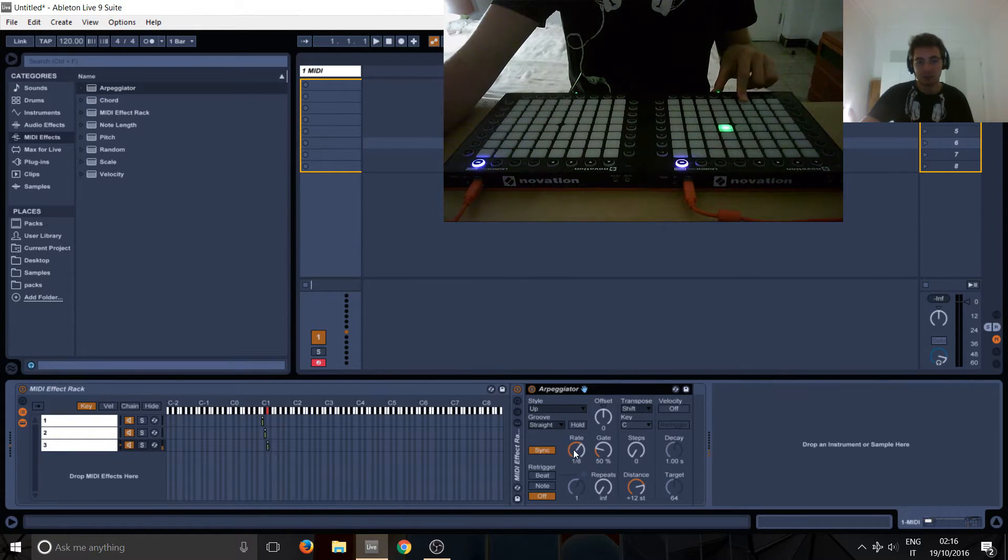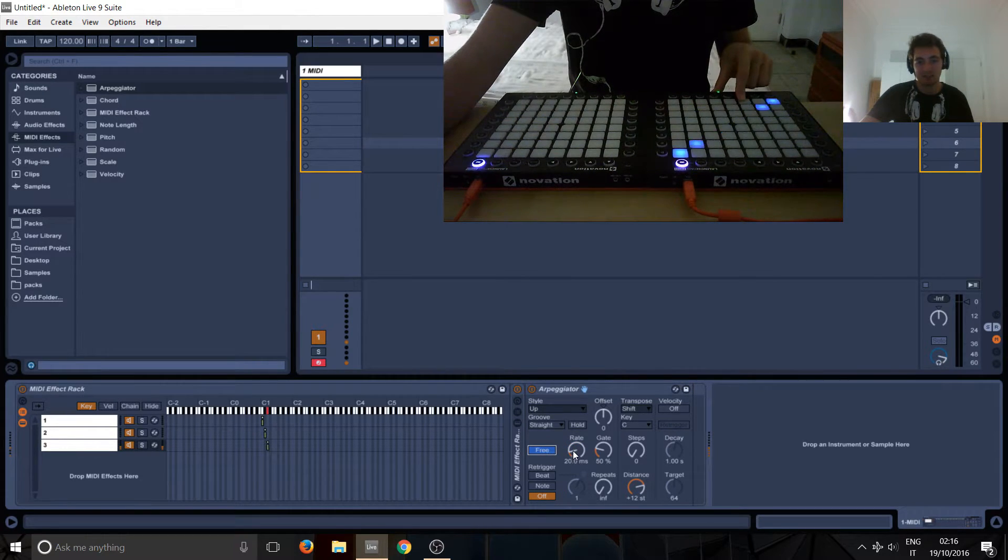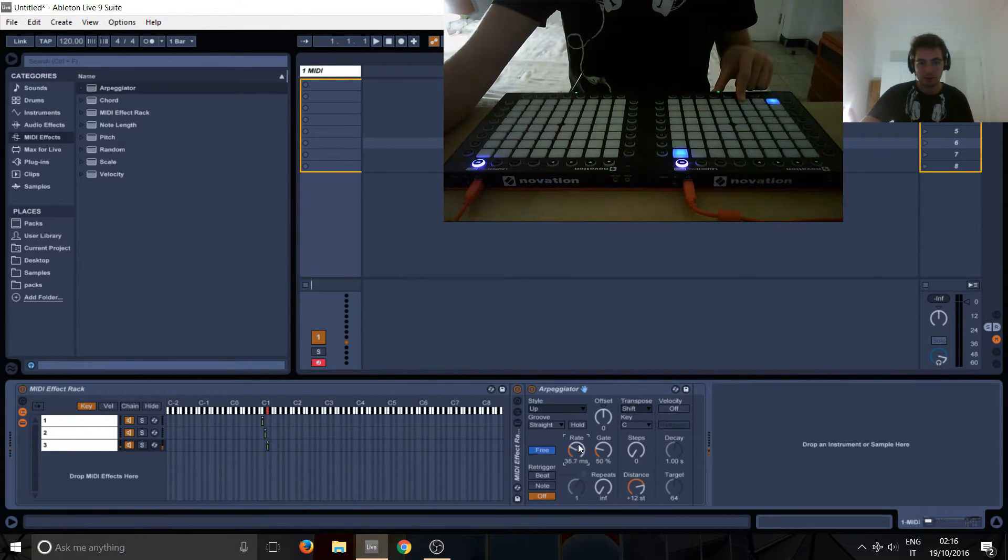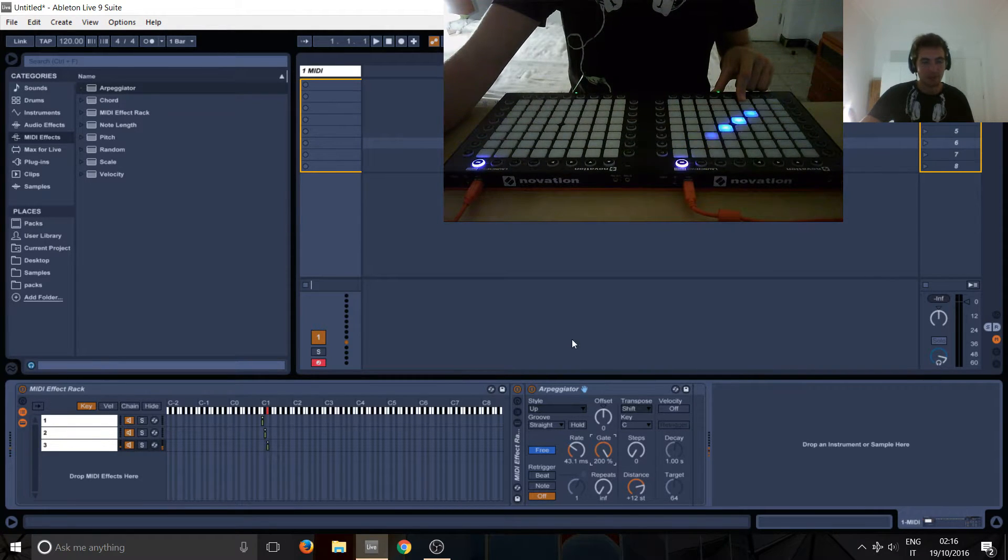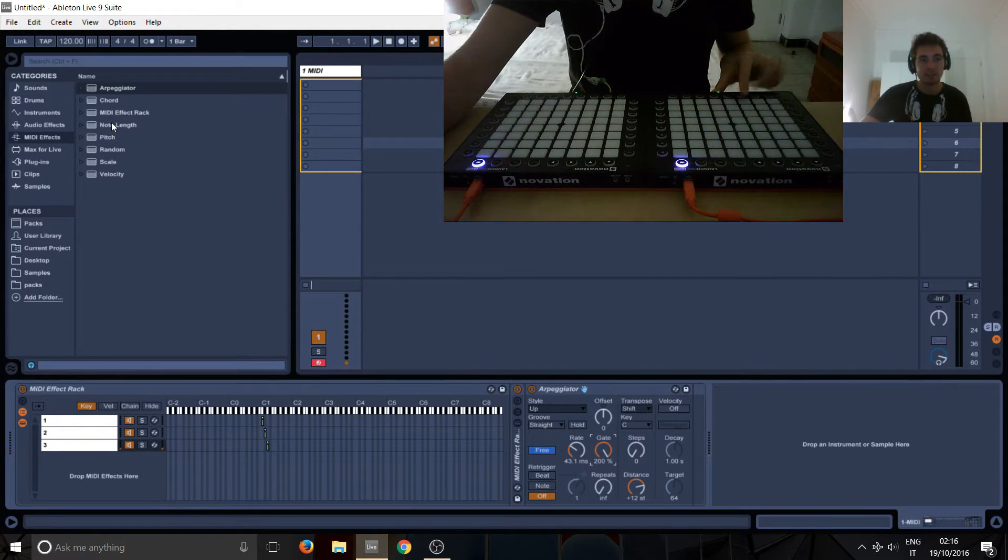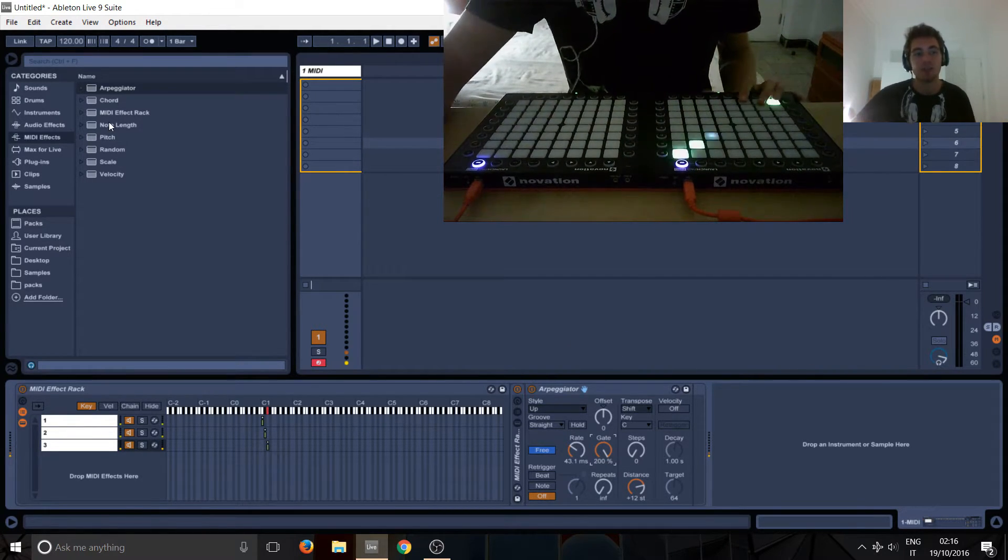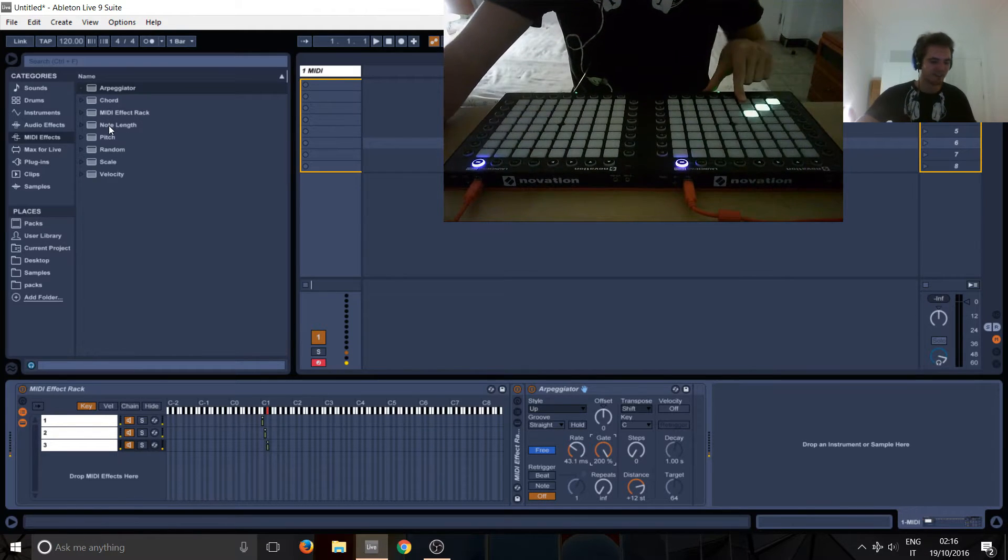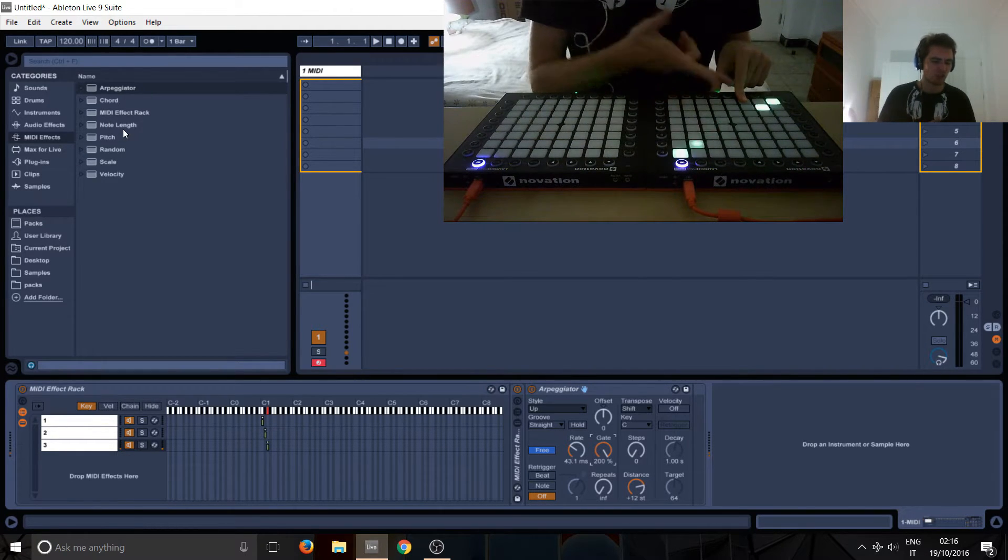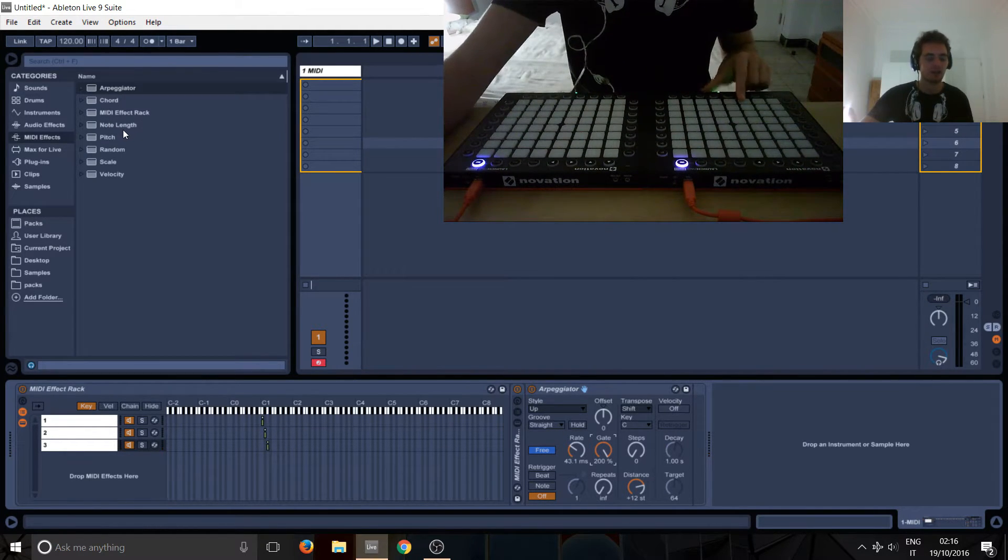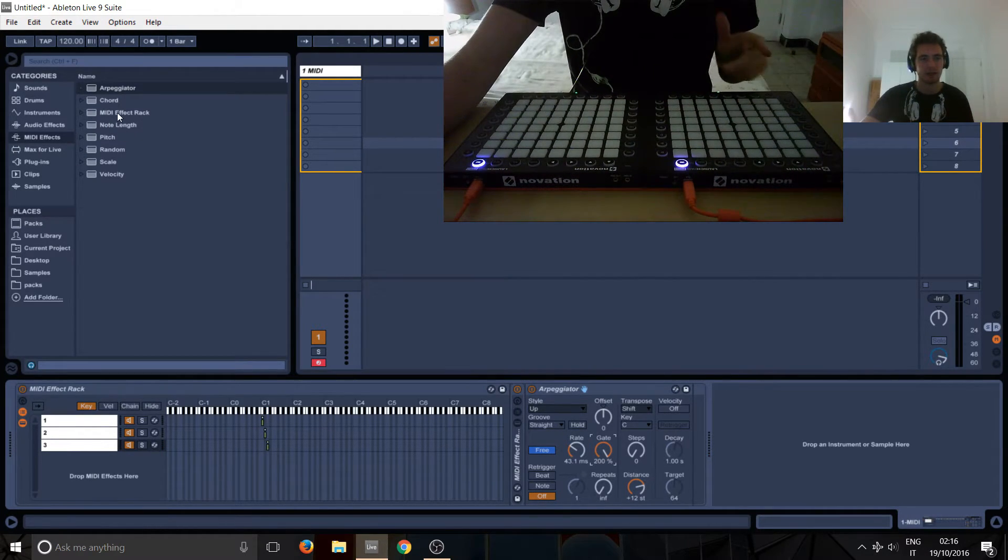So that's basically as simple as it goes, and we can just make it go up infinitely or something like that. Let's do the same thing. So the arpeggiator, it's kind of like, it's not so visual. I usually put note length after them.